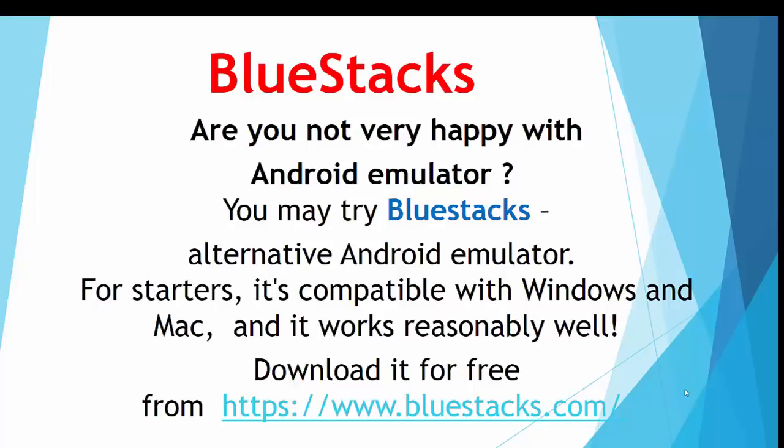This video is about using BlueStacks for Android Studio. Are you not very happy with Android Emulator? You may try to use BlueStacks, an alternative Android Emulator.